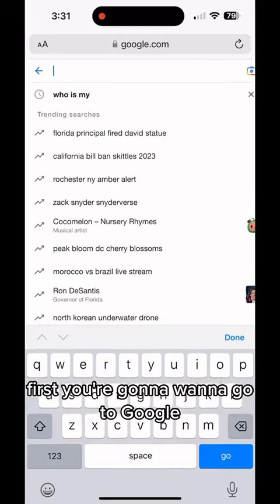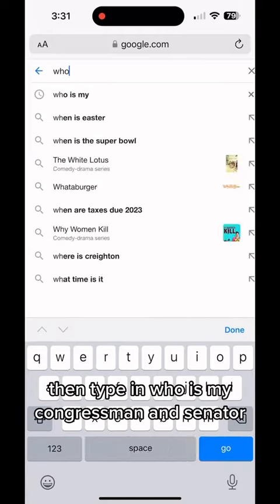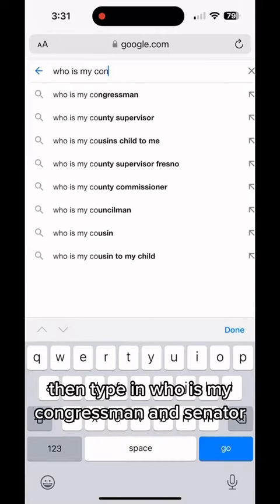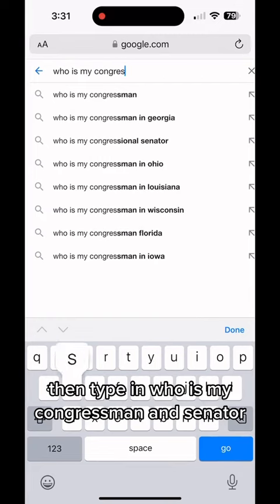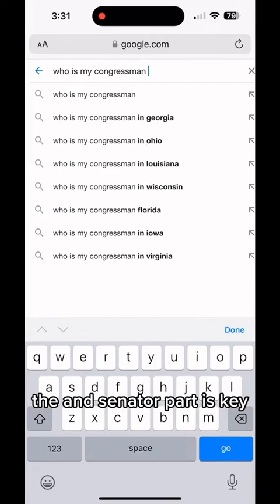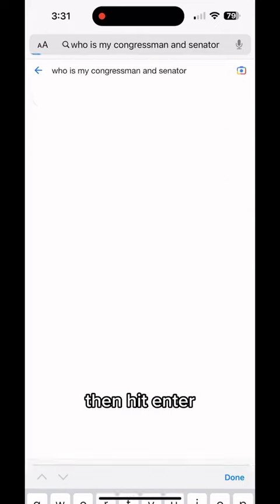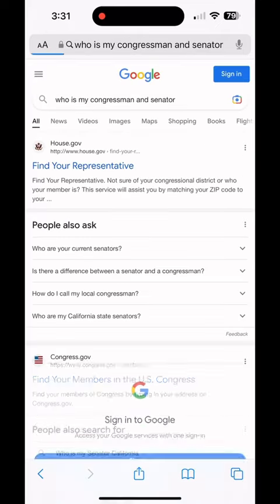First, you're going to want to go to Google. Then type in, 'who is my congressman and senator?' The 'and senator' part is key. Then hit enter.